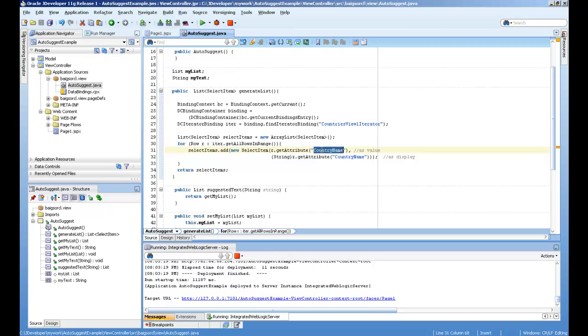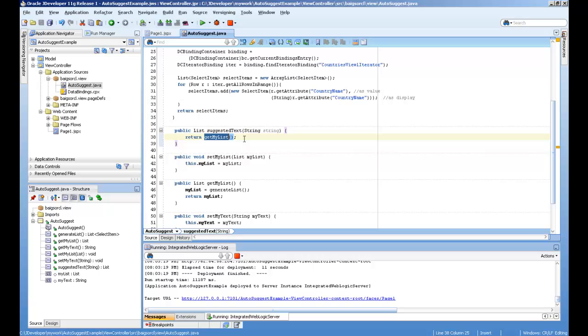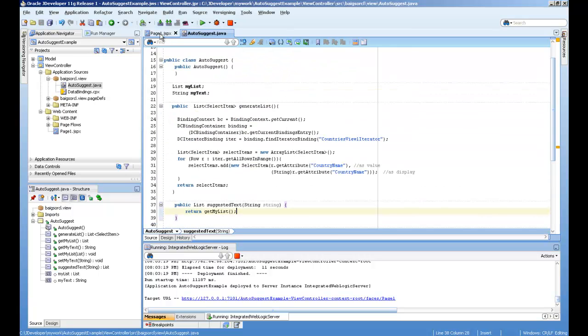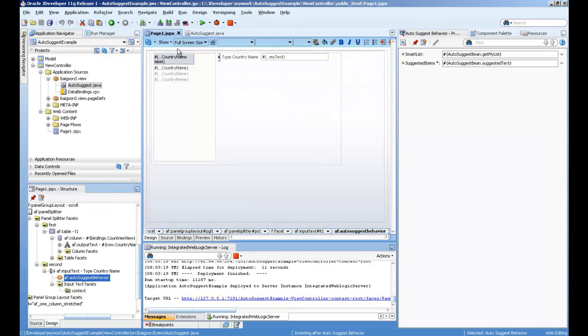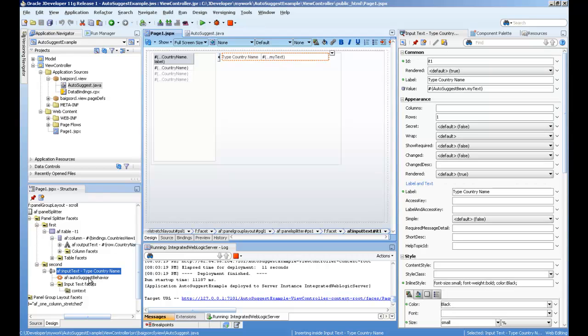You can see here, country name - I'm taking it as a value and display value. This suggest text is actually returning the list, get my list, and I simply linked it here.